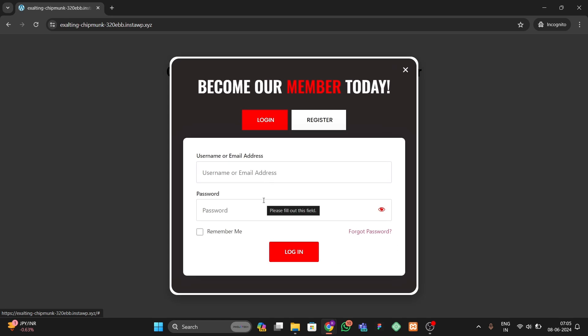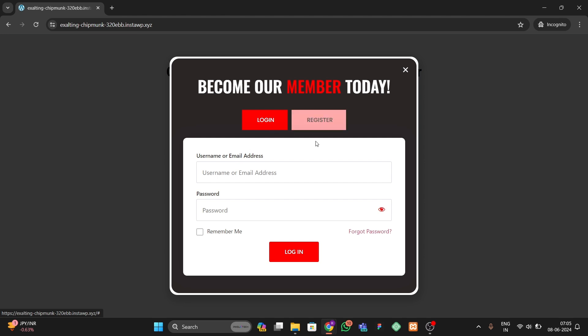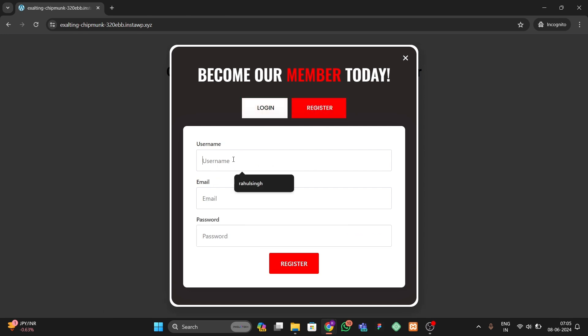Hello guys, welcome back to a new video. In this video I'm going to show you how you can make a login and registration form for your WordPress website using Elementor Pro. Let me show the demonstration of the form we're going to make. Here you can see we have two forms — one for login and one for register. Let's go to the register and register a new account.